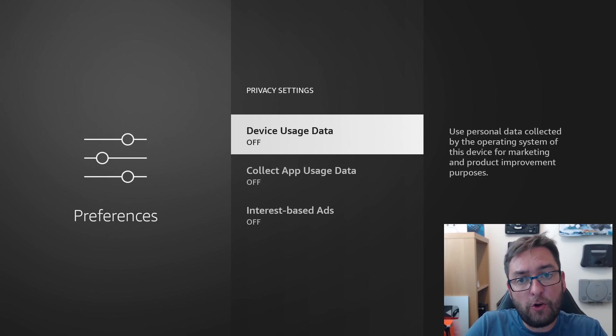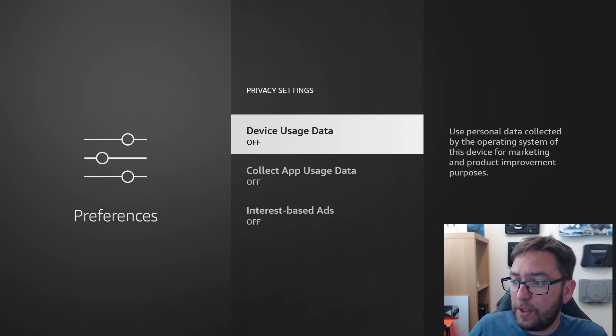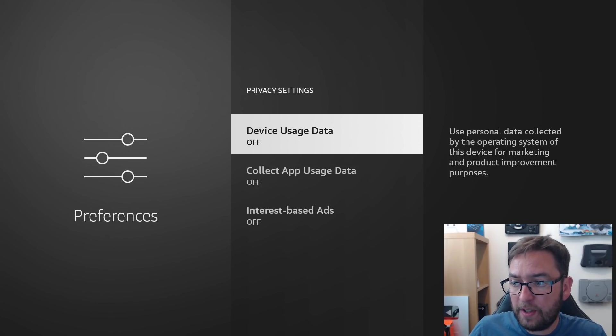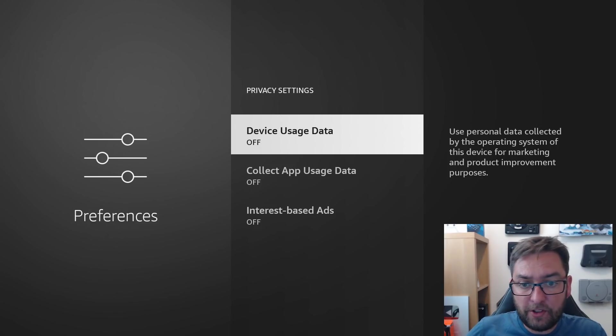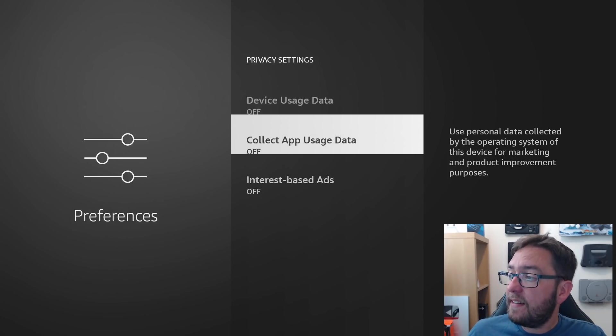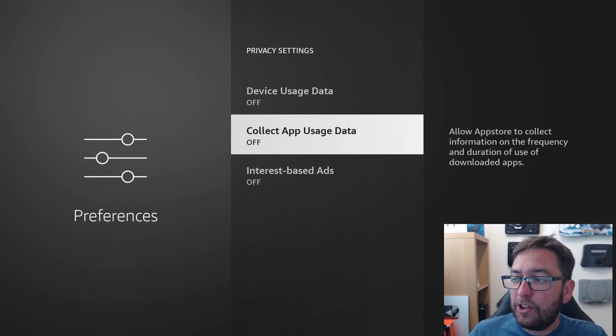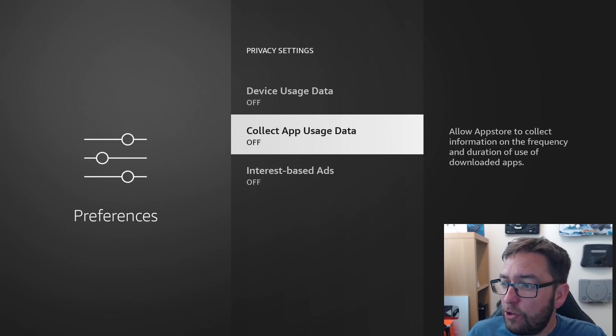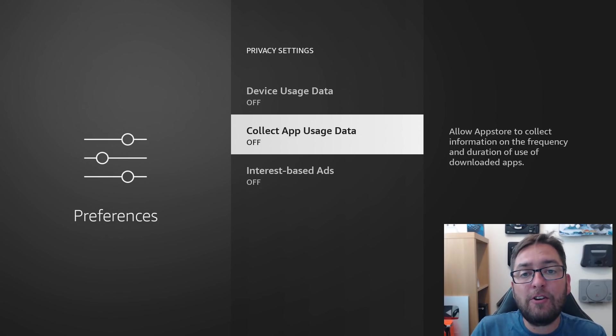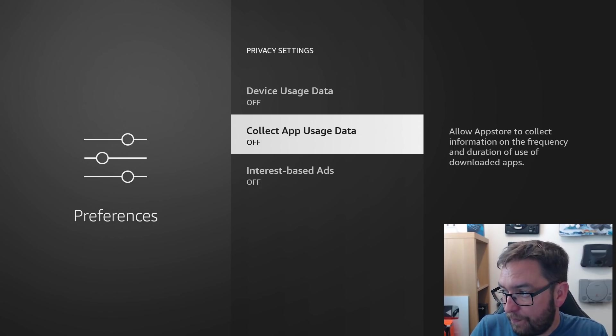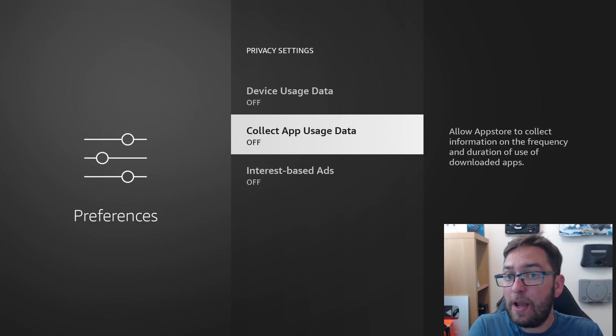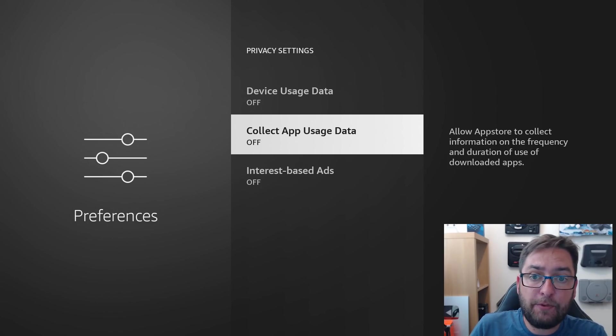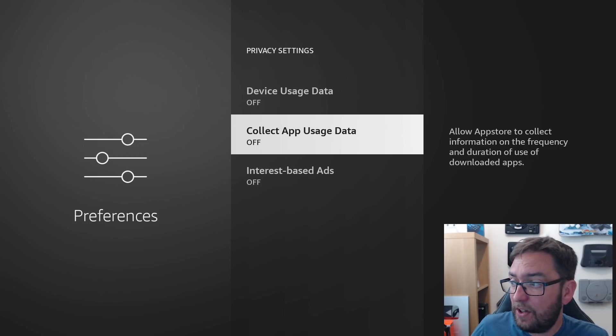In here, we want to turn off our device usage data. Use personal data collected by the operating system of this device for marketing, product improvement, and purposes. No thank you. Sort of, Amazon, I don't want you to use any of my data. Collect app usage data. Allow the app store to collect information on the frequency and duration of use of downloaded apps. So, no, they don't need to know how long I am using apps I've downloaded, whether they're from the app store, whether they're from third party, anything like that is none of your business. Off.